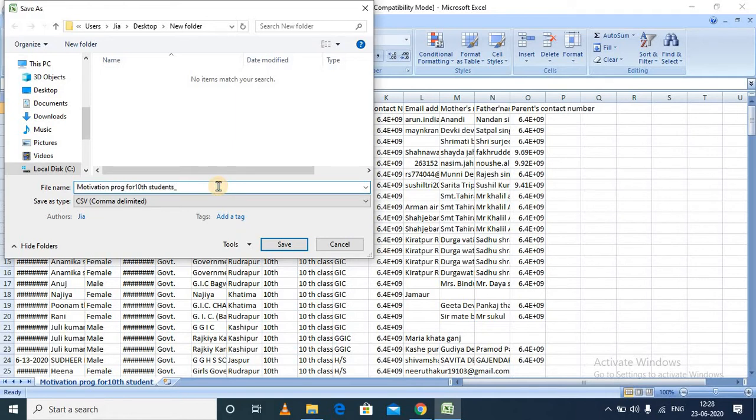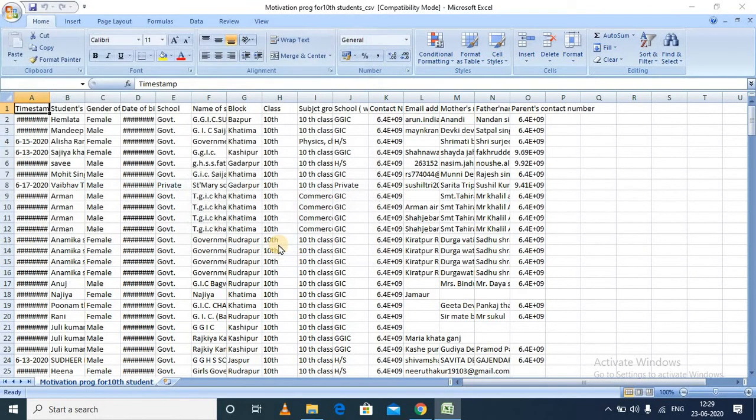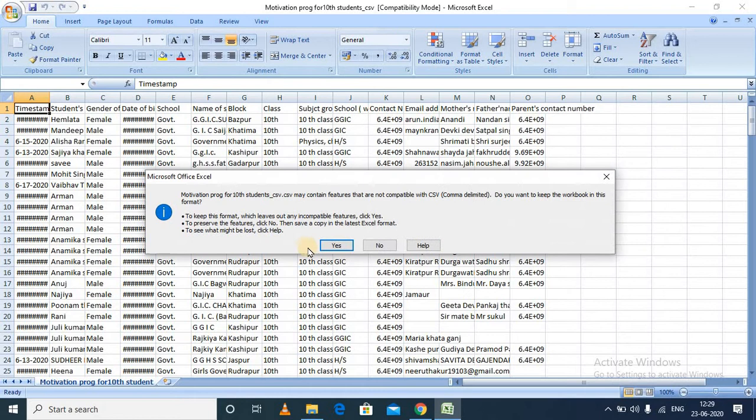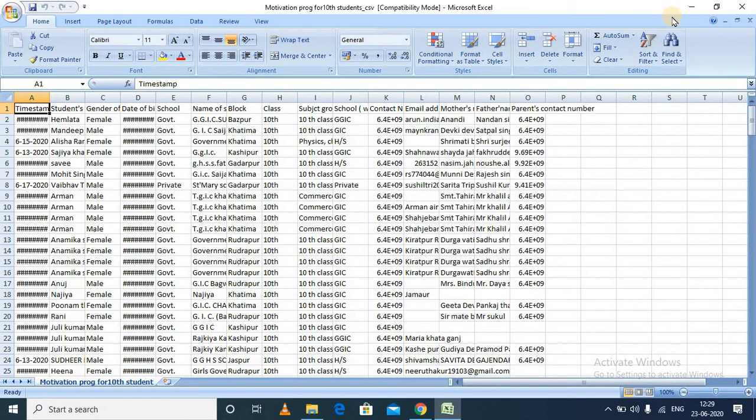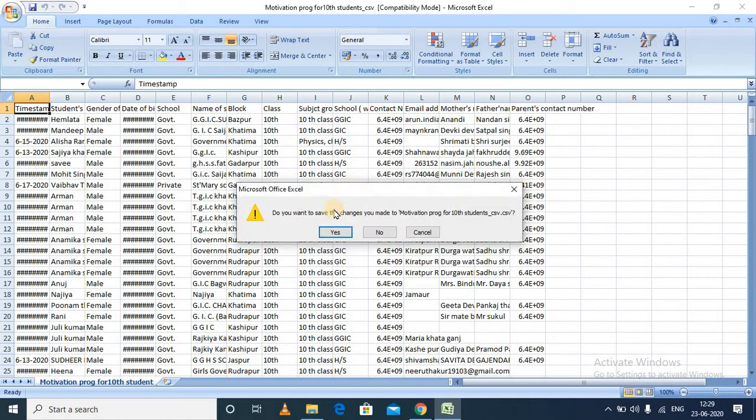So I'll click on Save. Now it has been saved in a CSV format. I will close this file. I don't want to save the changes in this particular file, so I will click on No.